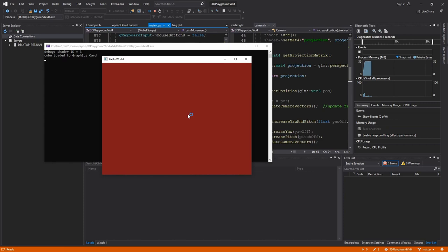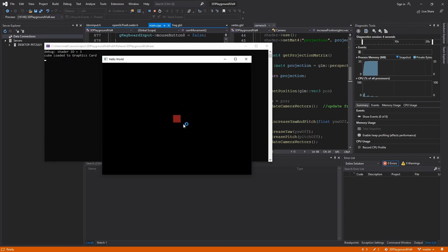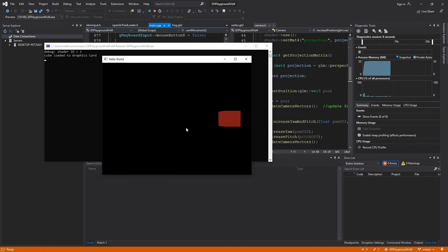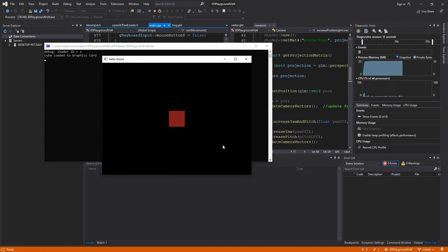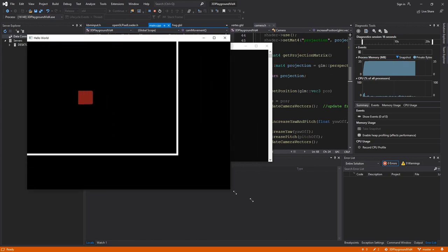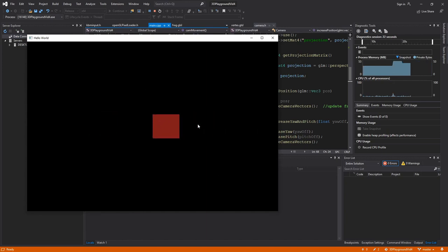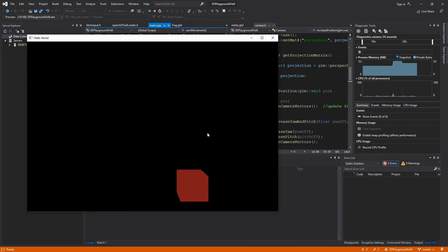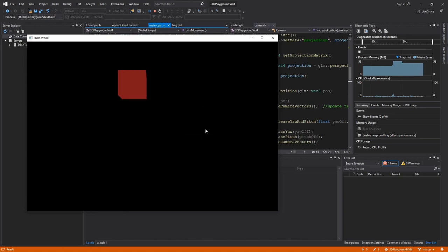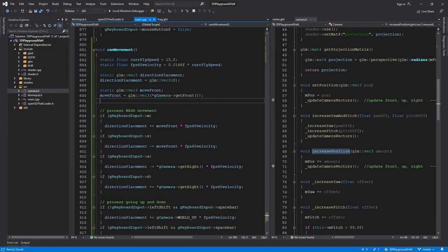You can see the perspective kicking in for this cube now, and we can resize the window and continue our movements. WASD is working. Space goes up, Shift+Space goes down. The last thing we need to do is set up our mouse movement.